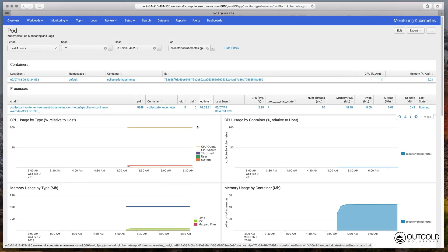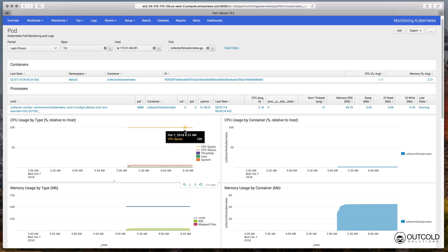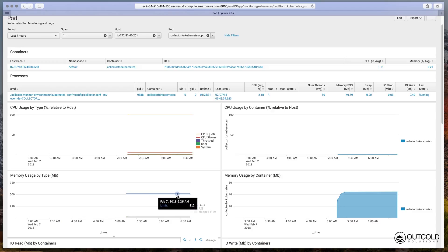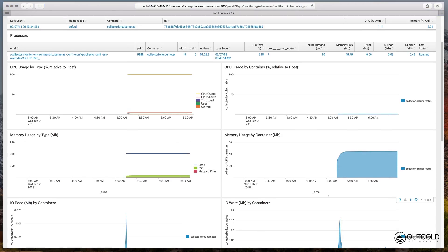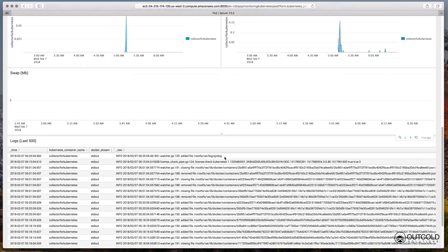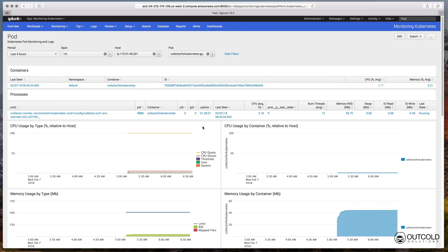You can drill down to the pod dashboard to review metrics, list of containers and processes, and see the generated logs from this specific pod. Additionally to CPU and memory usage, on this dashboard you can find CPU shares, requests in Kubernetes, CPU quota, limits in Kubernetes, memory limit, and percent of time when processes in this pod were throttled.